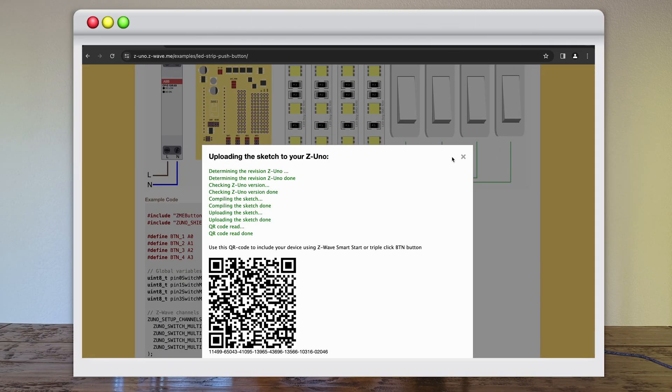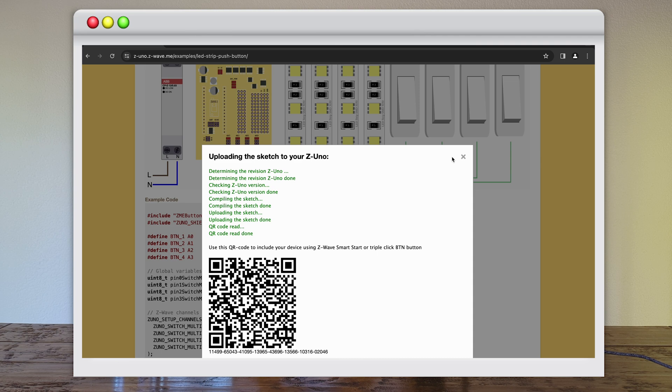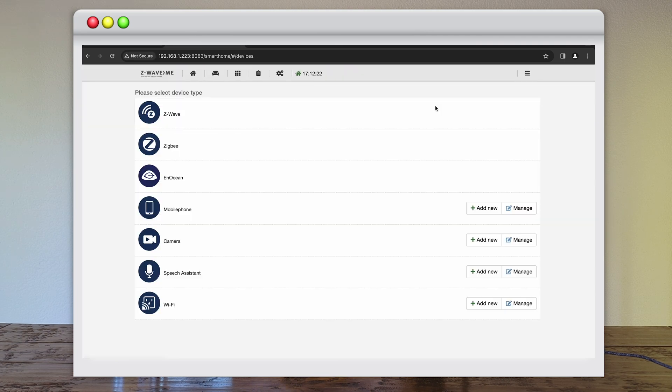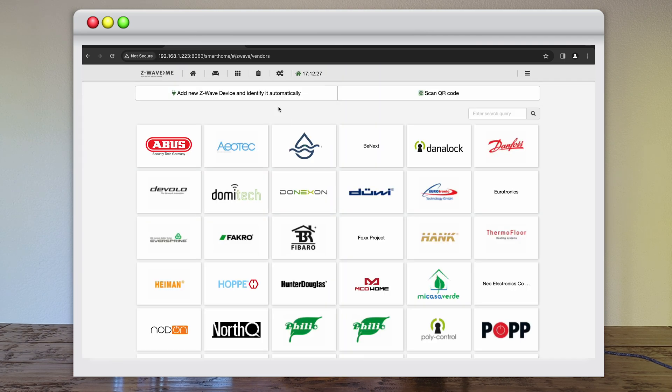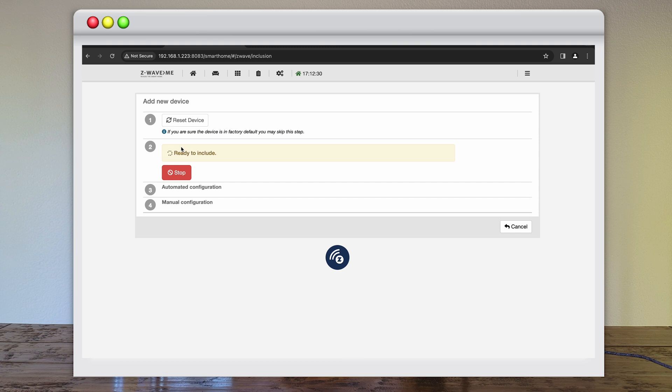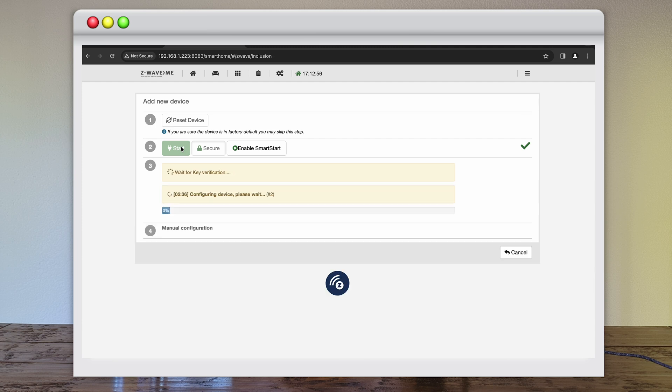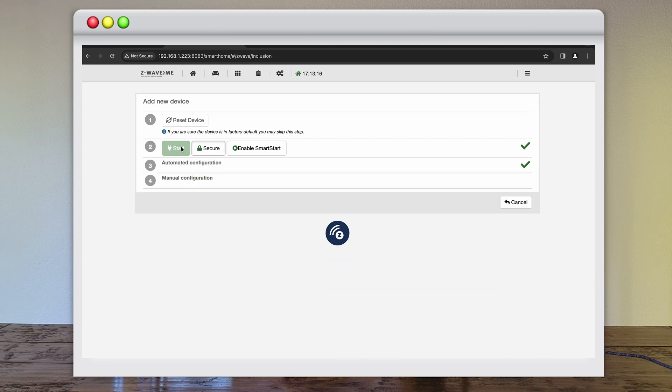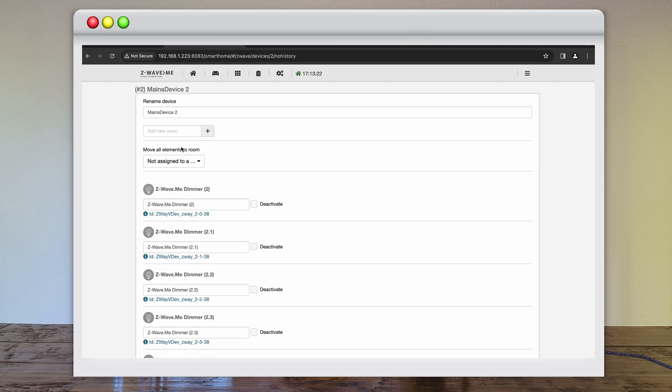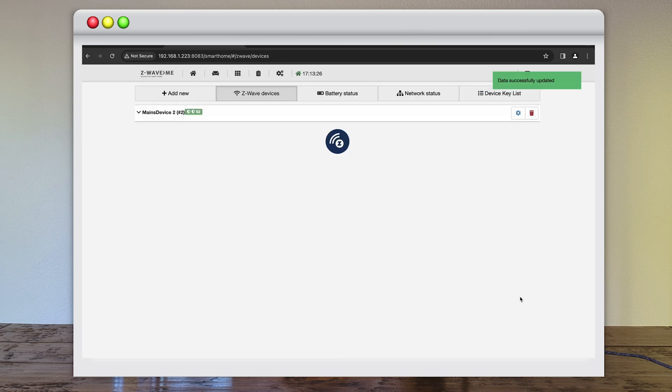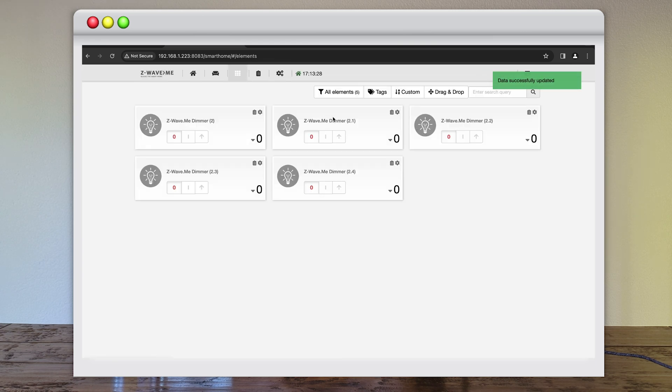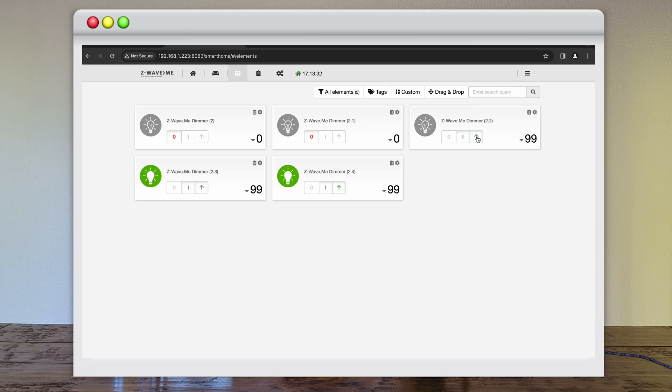The QR code shown after the upload of the configuration can be used for Z-Wave Smart Start inclusion. It contains the security code of your device. When included in the Z-Wave network, Z-Uno Shield will report its capabilities to the controller to allow it create all the user controls according to the configuration uploaded in the device. After a successful inclusion, you can control all four dimming channels via Z-Wave. The fifth is the aggregated channel and is required for backward compatibility with old controllers.